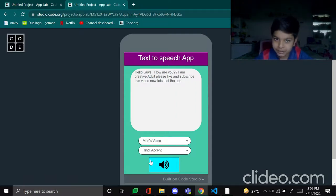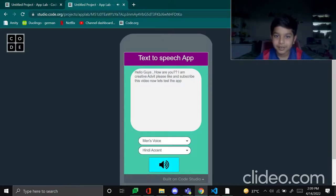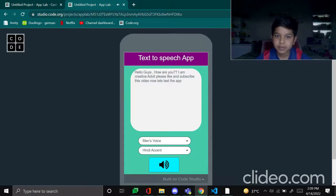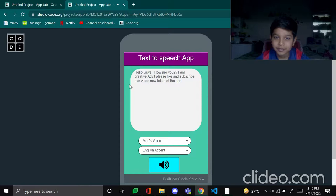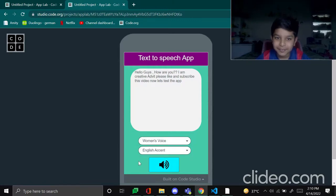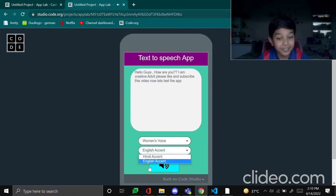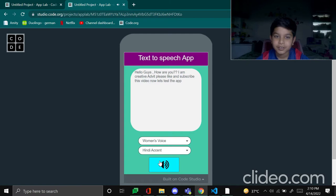Now let's test the app. Men's voice Hindi accent, let's see. Hello guys, how are you? I am creative Adhwit, please like and subscribe this video. Now let's test the men's voice English accent. Hello guys, how are you? I am creative Adhwit, please like and subscribe this video. Now let's test the app. Hello guys, how are you? I am creative Adhwit, please like and subscribe this video.